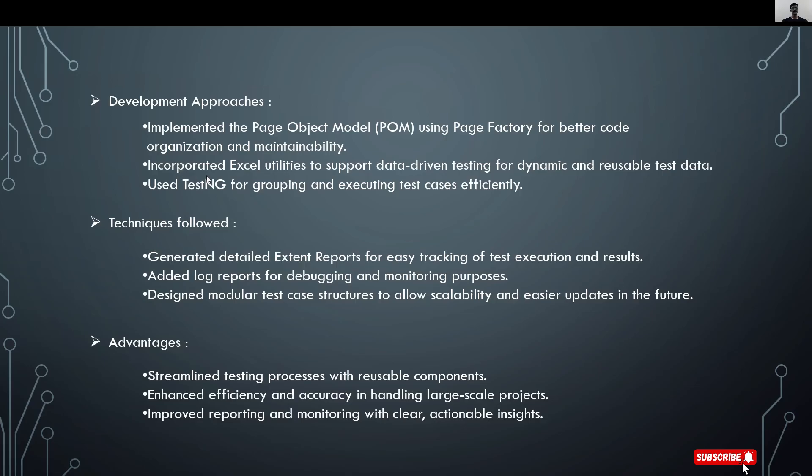I incorporated Excel utilities to support data-driven testing for dynamic and reusable test data. I've used TestNG for grouping and executing test cases efficiently.